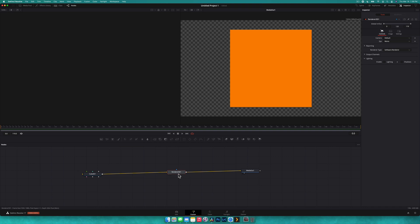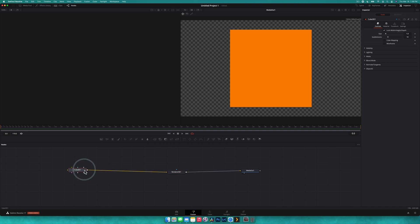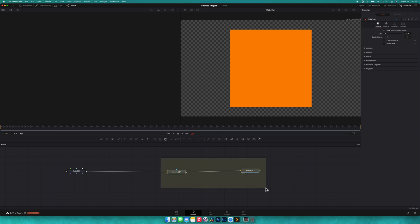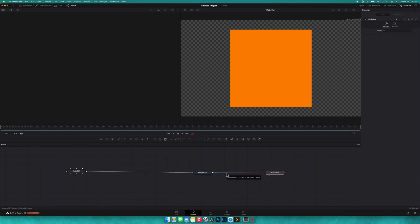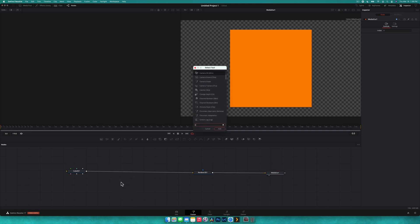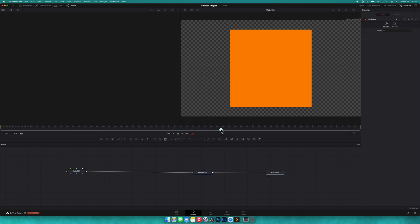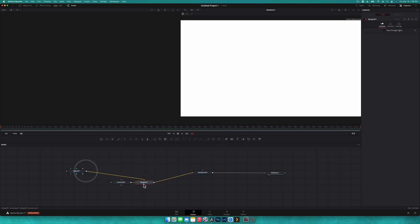So what we're going to do now is start merging some things into the scene. There's a few things we need in a 3D scene to get a good image. We need a camera, which is what we're going to look through to render the image out, and we need some lighting. So we're going to do that now. We're going to add a camera, the 3D camera. We're going to add that and drag the output of that to the output of the cube. It'll create our merge 3D node.